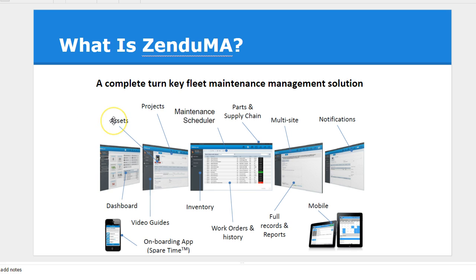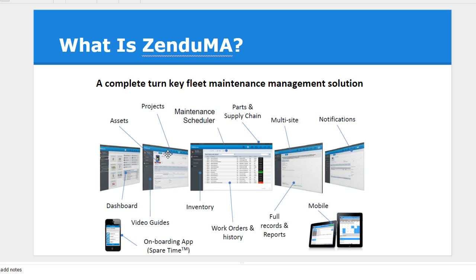So, what is Zendu Maintenance? It is really a complete turnkey solution to manage your maintenance. One of the challenges we often face with managing maintenance by just looking at the odometer is there's no facilities for work order management, parts and inventory management, as well as purchasing. We're bridging all components of managing maintenance that includes parts and supplies.